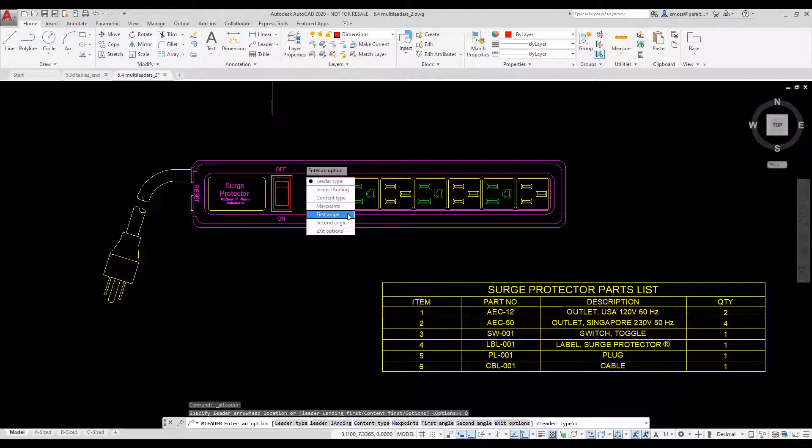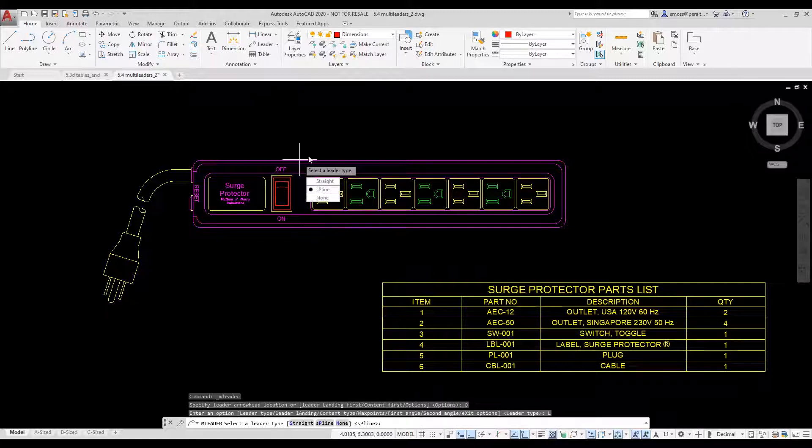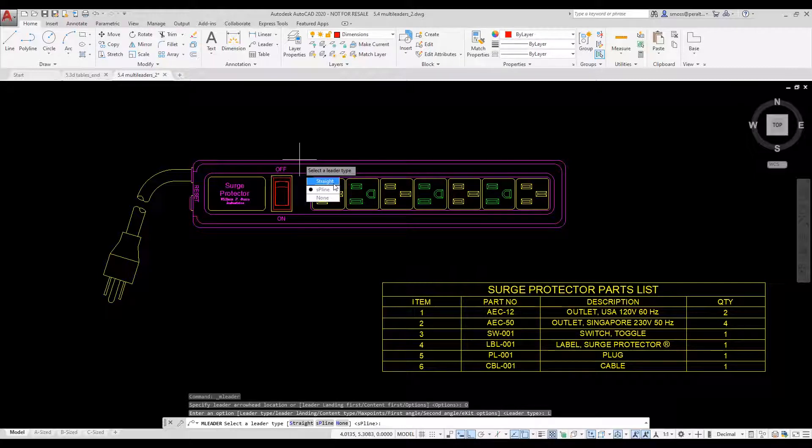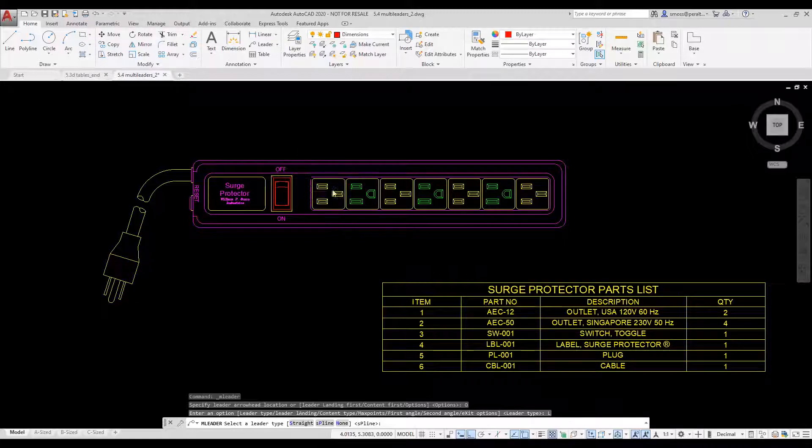I select the leader type option. The leader type is currently set to straight as this is how I defined my style. I'm going to change it to spline just to see what that looks like. I exit the options.